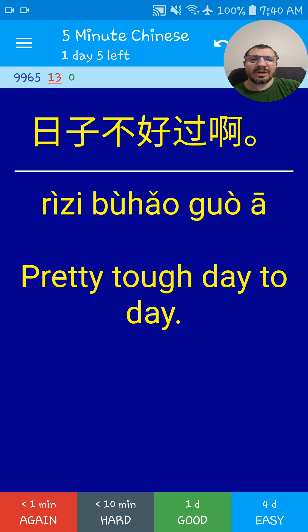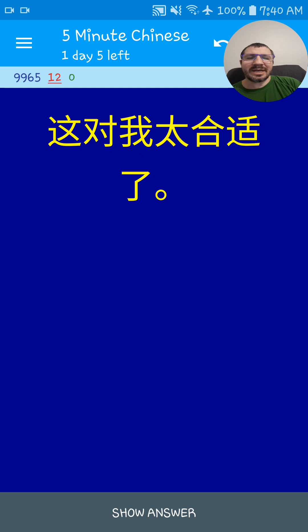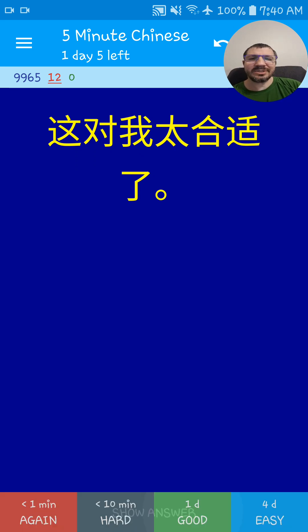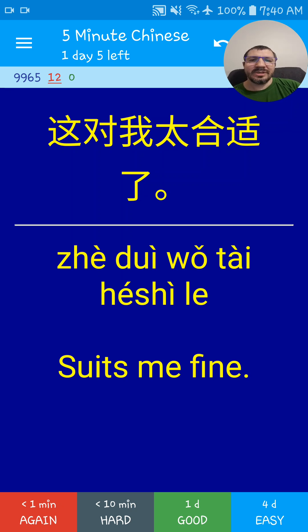This suits me fine. It suits me fine. 这对我太合适了.